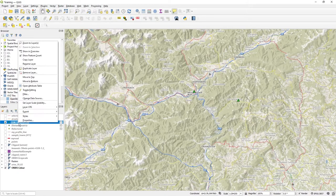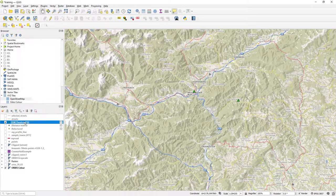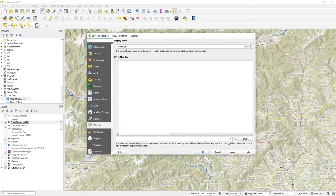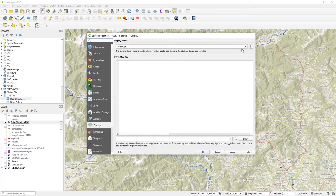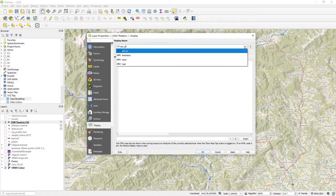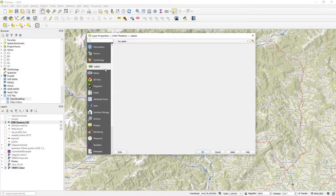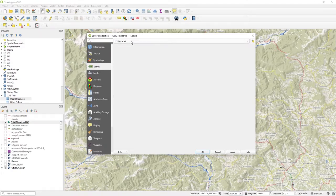If I go to my OSM theaters layer, I can see that actually in display I've got OSM ID in there, and that's where it's picking it up from. Labels is a different thing.